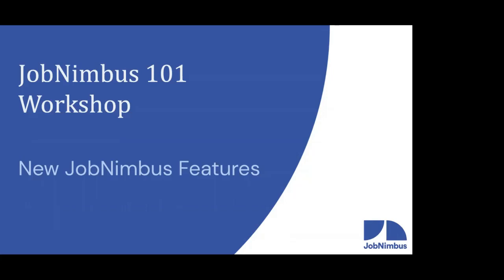I'd like to welcome everybody. Thank you so much for coming out to our JobNimbus 101 workshop this morning. Last week and this week, we've been catching up on some new JobNimbus features that the developers have been adding to our software. It's super exciting. Last week, we talked about the new navigation. If you missed last week, go ahead and check it out. That video is on YouTube. This week, we are talking about the new signature options that are in JobNimbus.